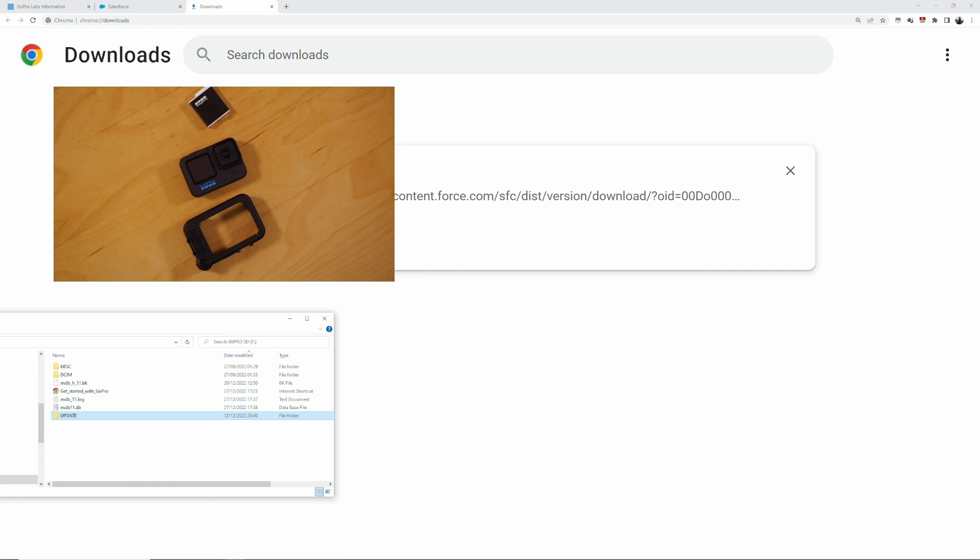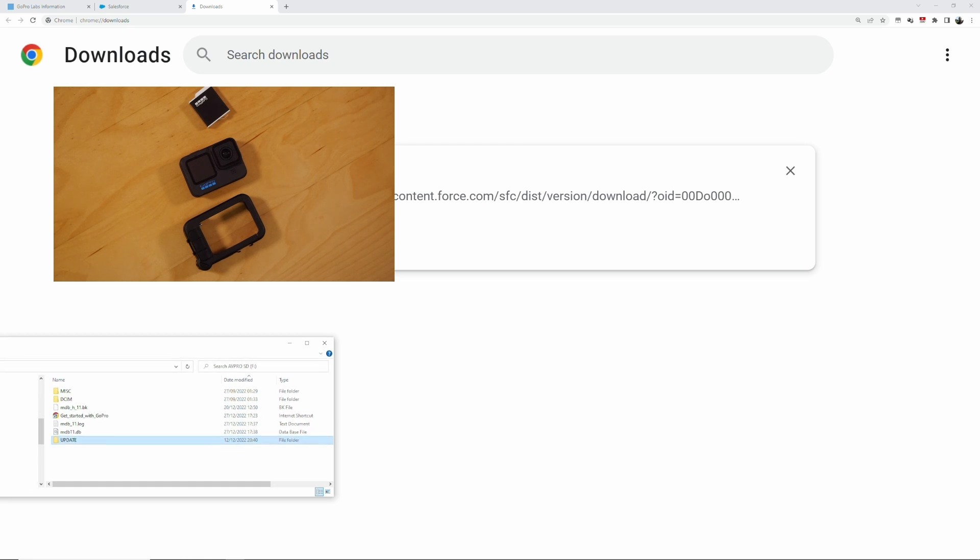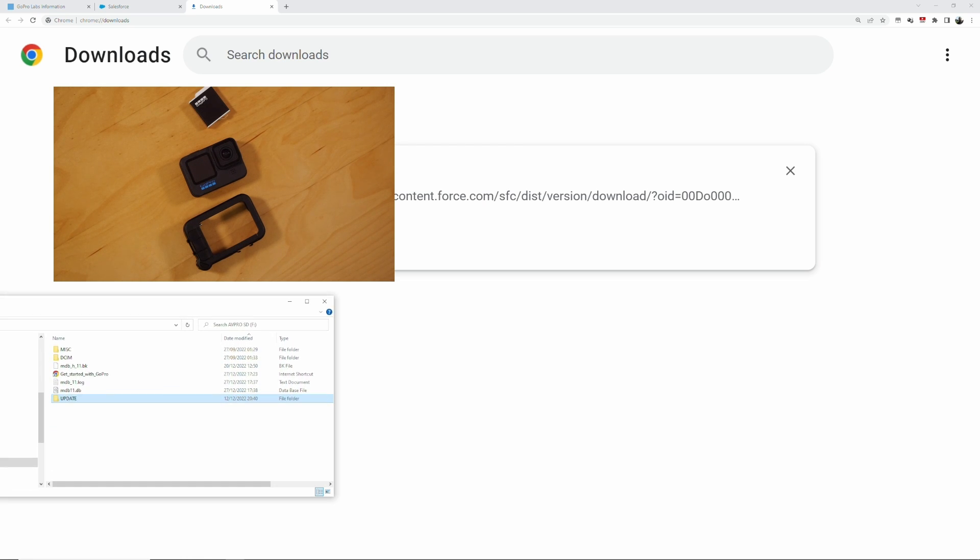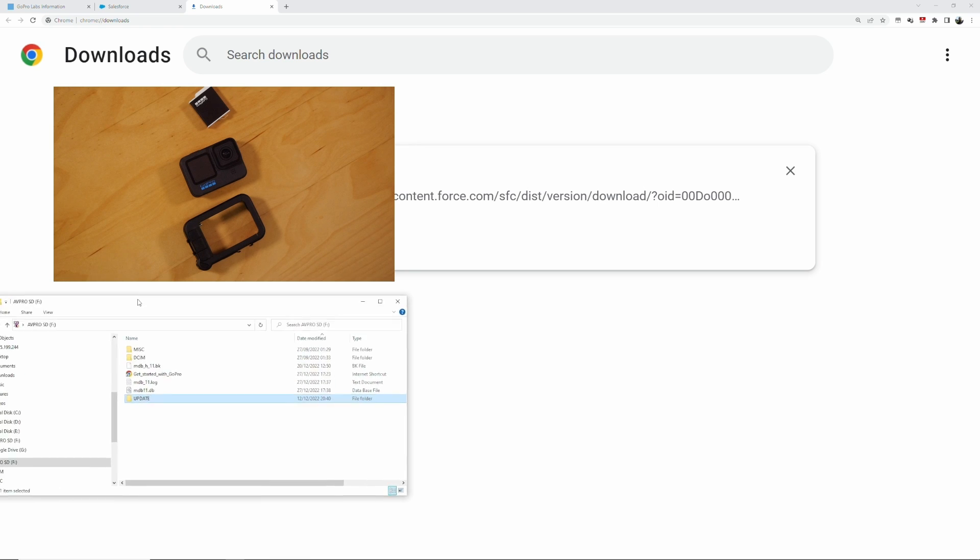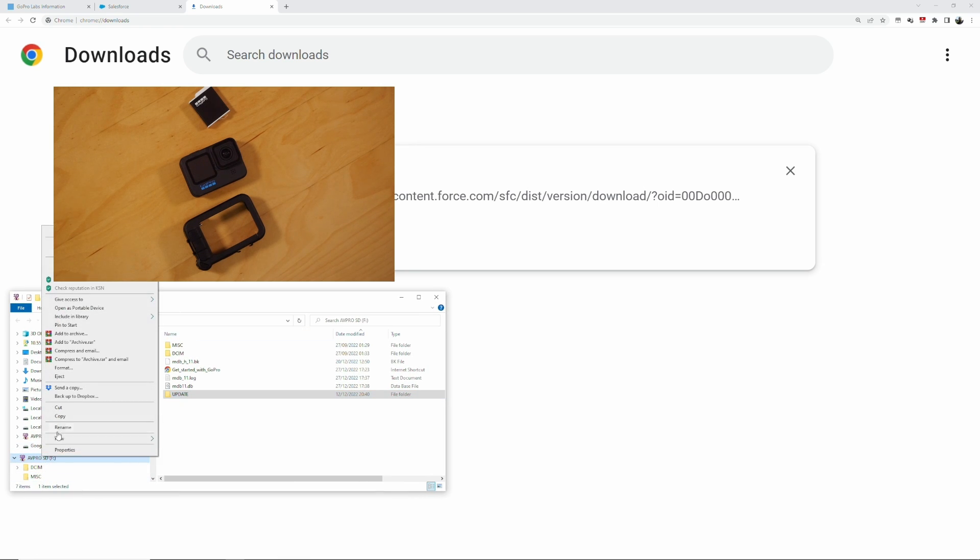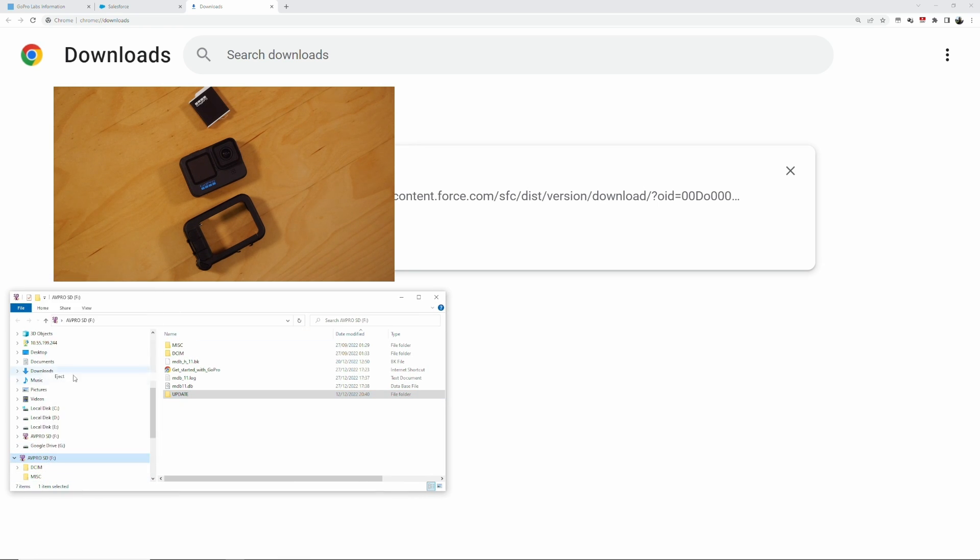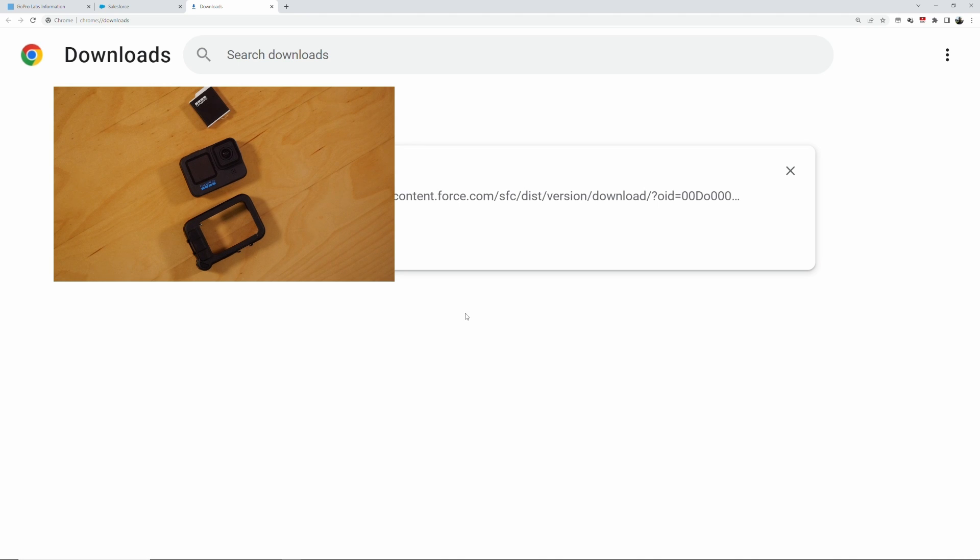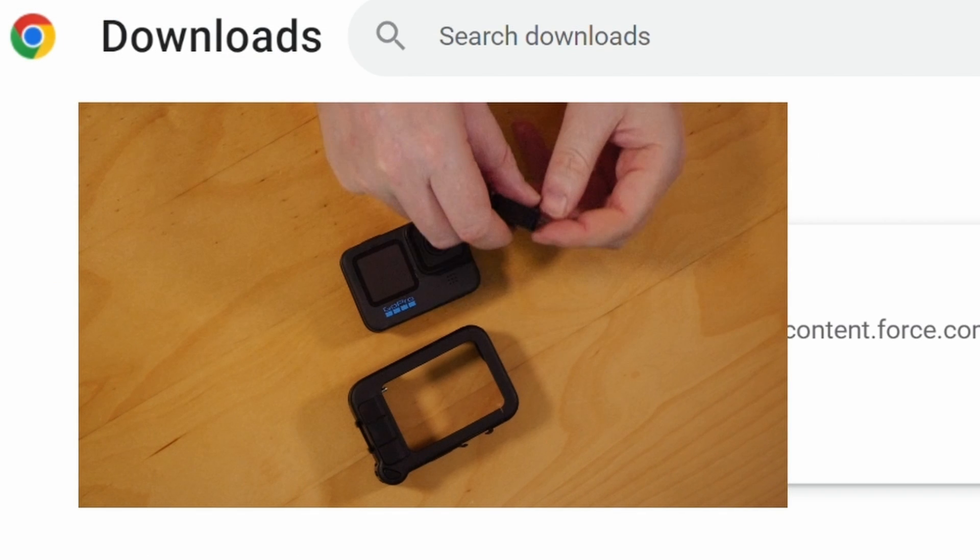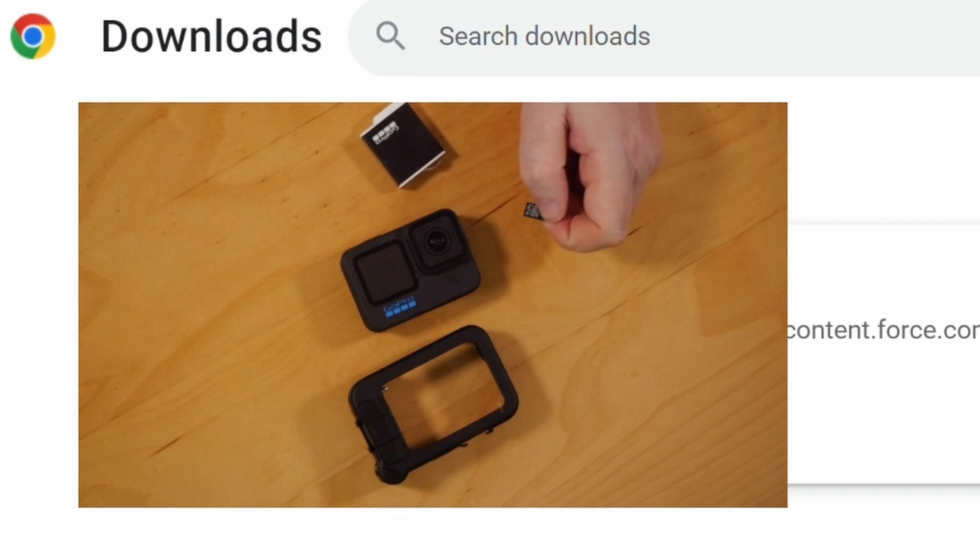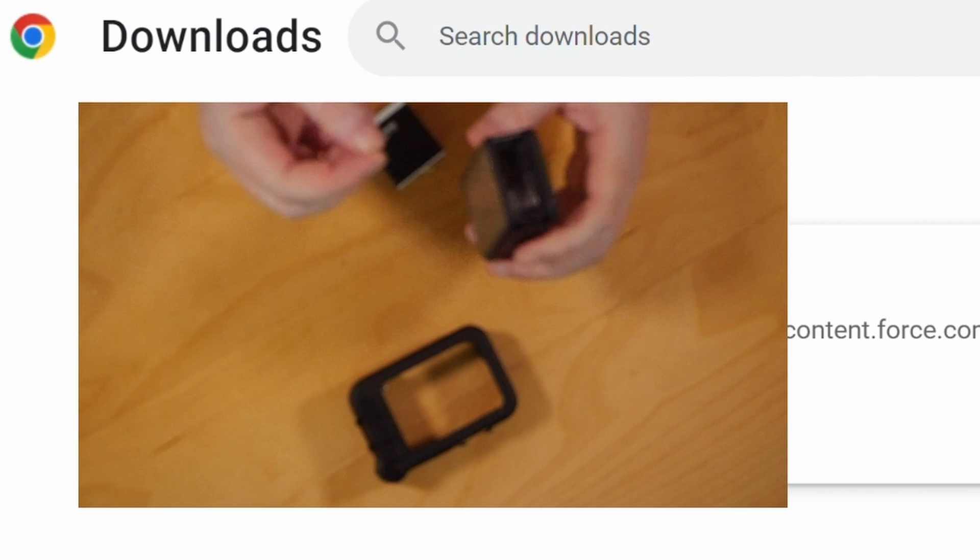Wait till it finishes, update folders over. And then safely remove the card. So I go over here and I say eject, and now it's safe to be removed again.